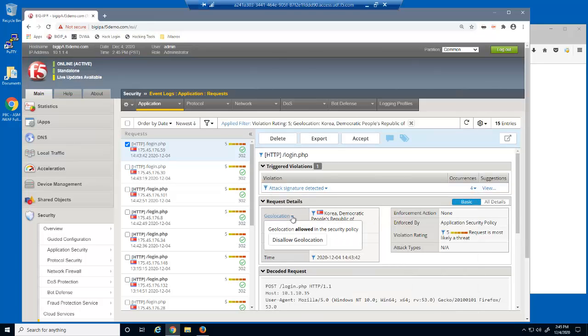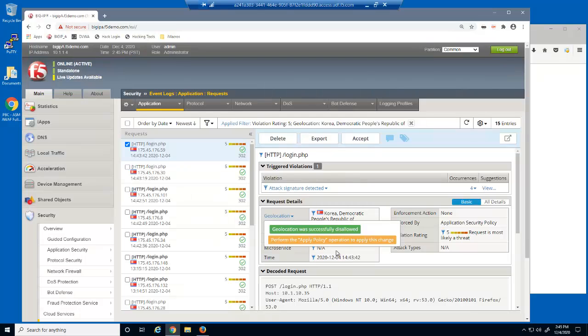We can use this option in the event log to disallow all requests from this geolocation. Notice that we're informed we need to apply the policy in order for this change to take effect.